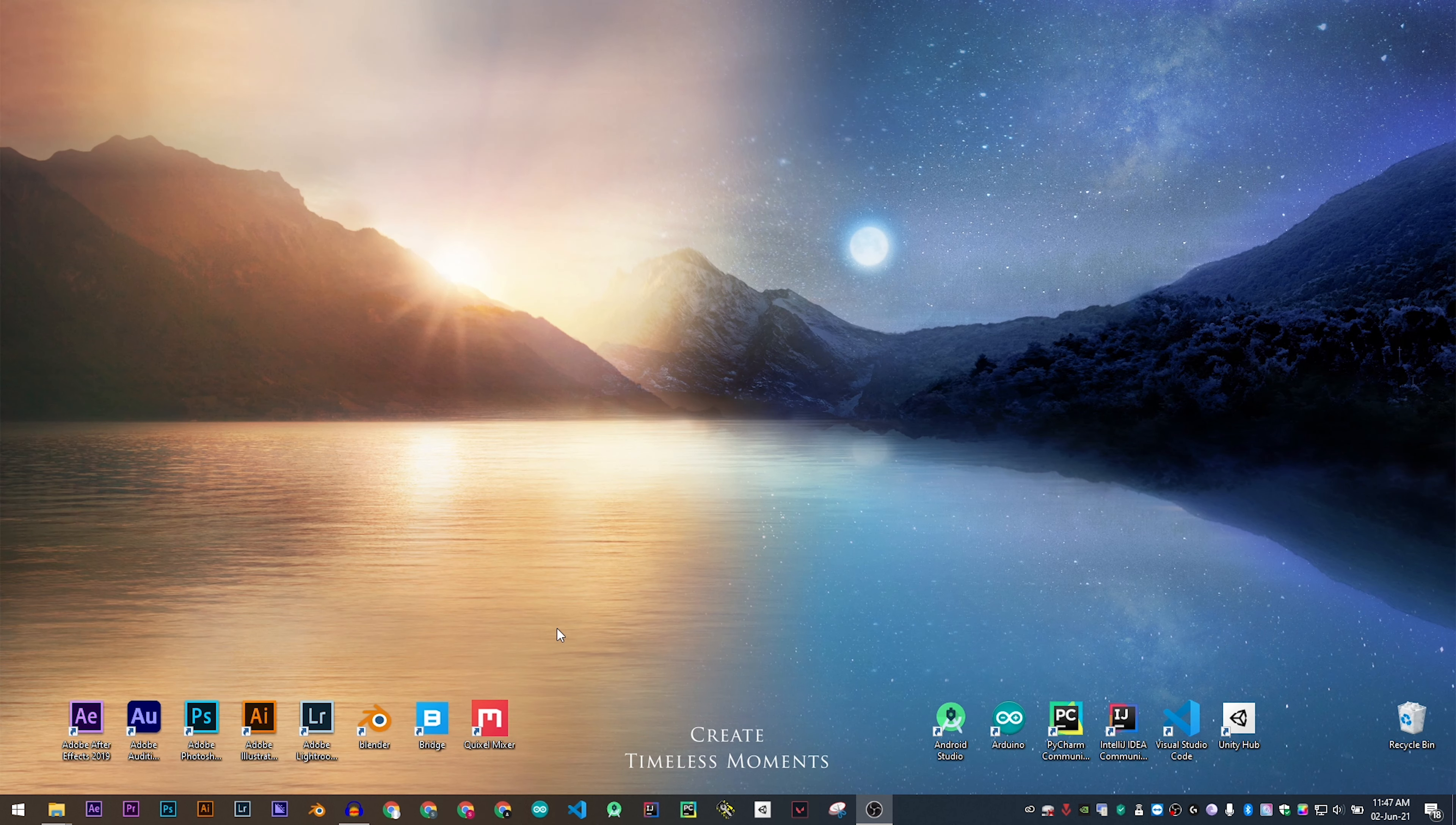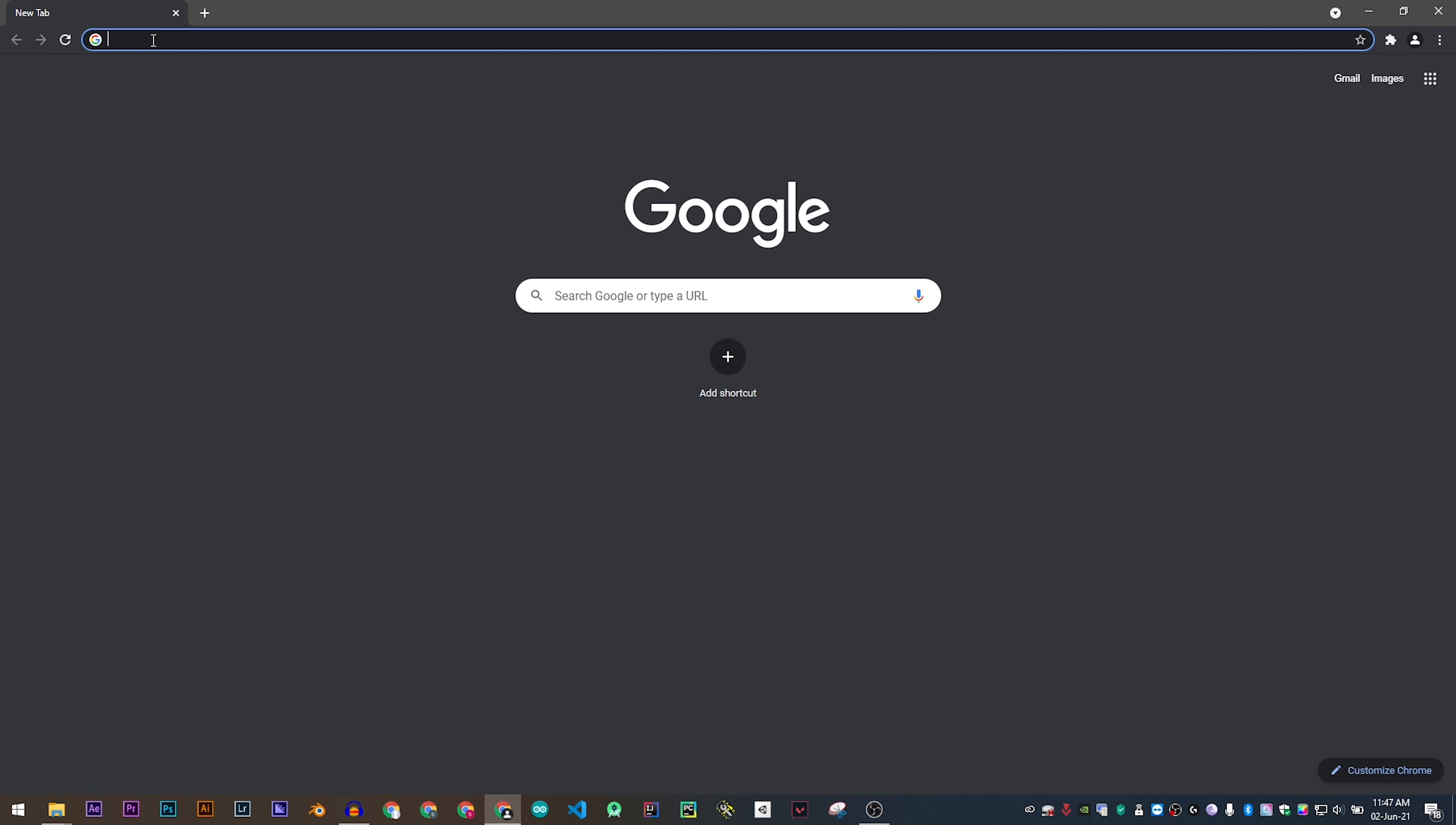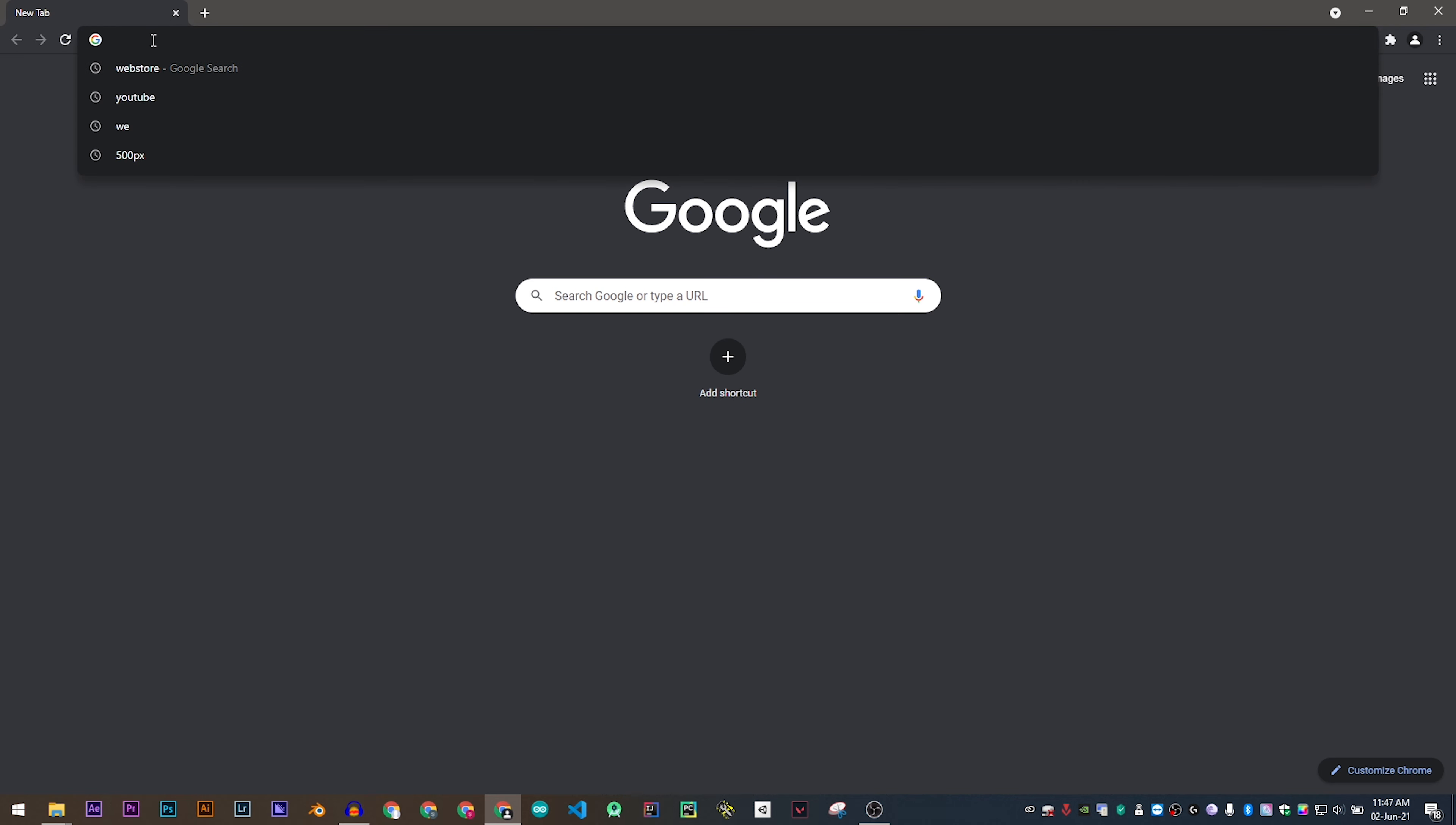For this method we'll be using the Chrome browser. So head on to Chrome and search for web store.